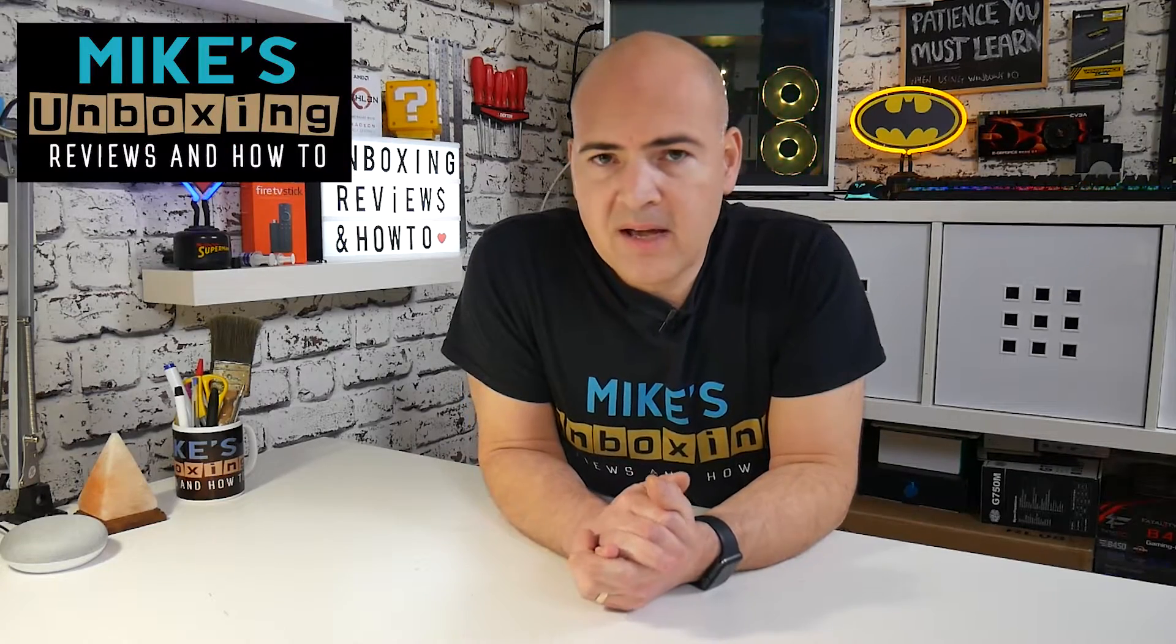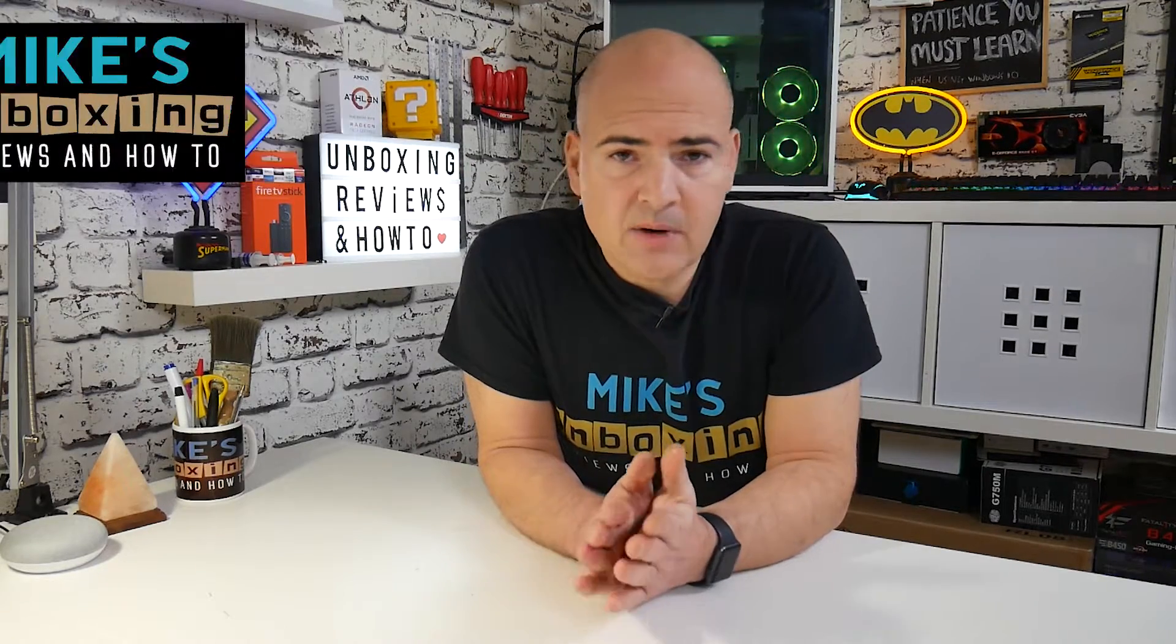Hi, this is Mike from Mike's Unboxing Reviews on How To, and today we're going to take control of Chrome's extensions by using the Extension Manager. Keep watching to find out how.